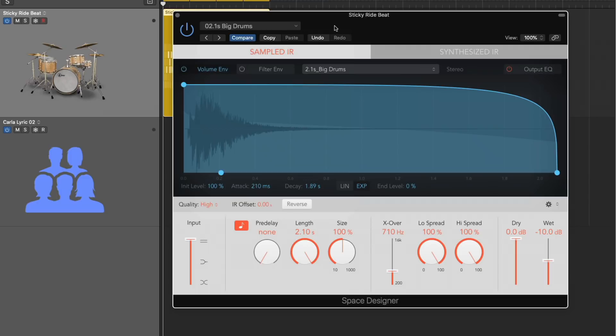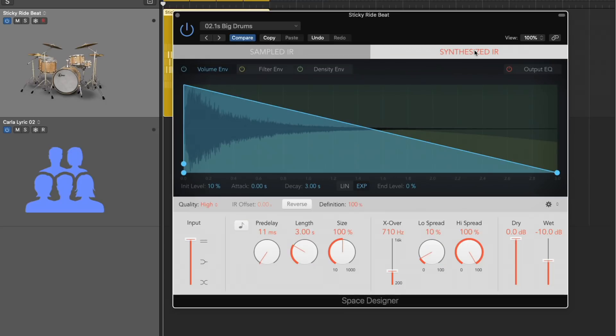Number two, how to access the impulse response utility if you'd like to create your own impulse responses to use in Space Designer. Number three, what exactly is going on with this synthesized IR tab over here? Space Designer looks complicated enough. What the heck is this?